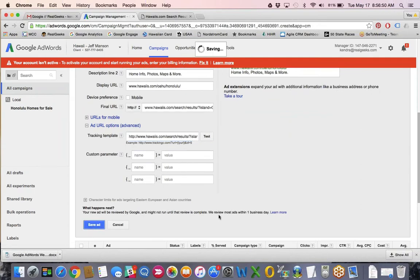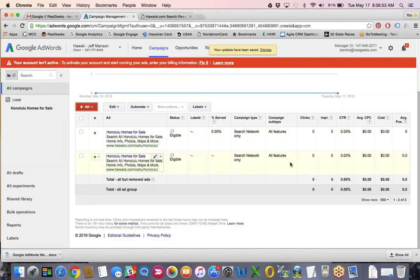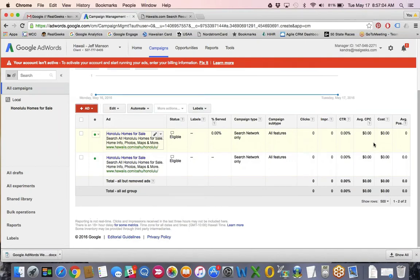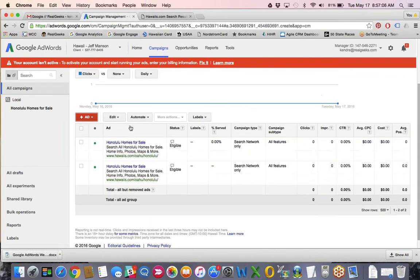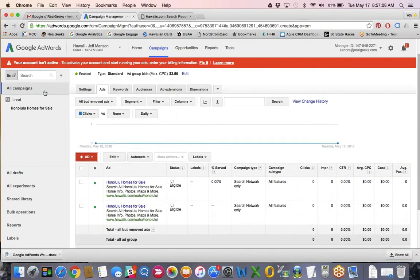Save that and now you have your two text ads. Over time you'll see how many clicks each one has generated, how many impressions, and once you add the conversion code, how many signups each one got for your account. You would keep doing that for all the different ad groups you want to include — like 'Honolulu condos for sale,' or different neighborhoods like 'Kahala homes for sale' — going through that same process for each ad group.